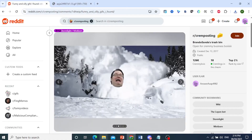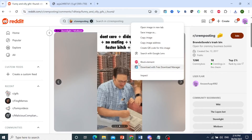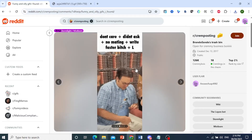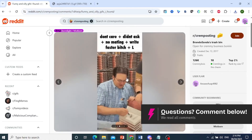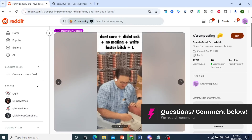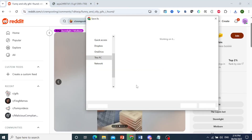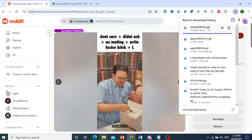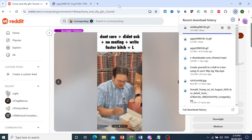As you can see right here, just follow the same process. Just right click, save image as, and then you can save as a GIF right here. There we go — we have saved this one as a GIF as well.